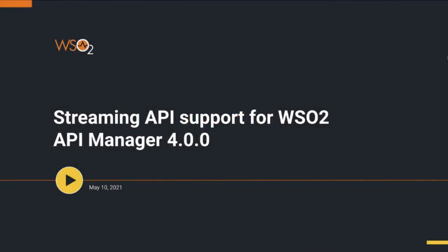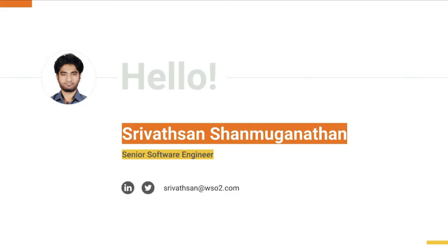Hello everyone, welcome to this screencast on Streaming API support for WSO2 API Manager. In this session we will be taking a look at the whole new Streaming API support that we have added in the latest release of WSO2 API Manager. I am Srivatsan and I work as a senior software engineer at WSO2.